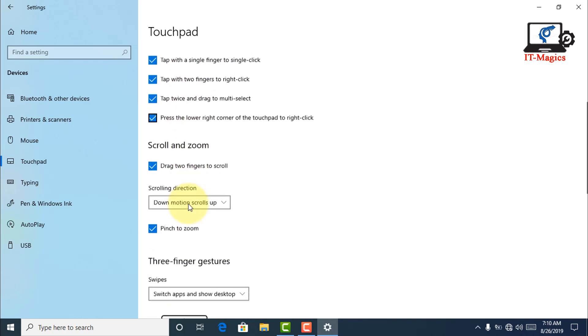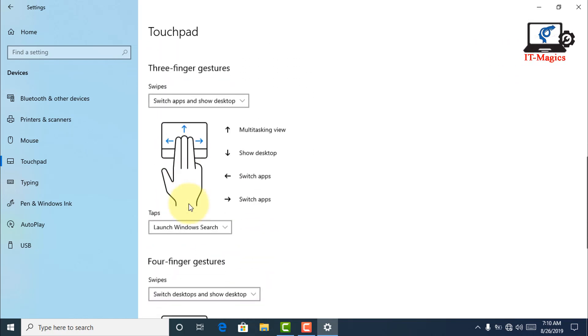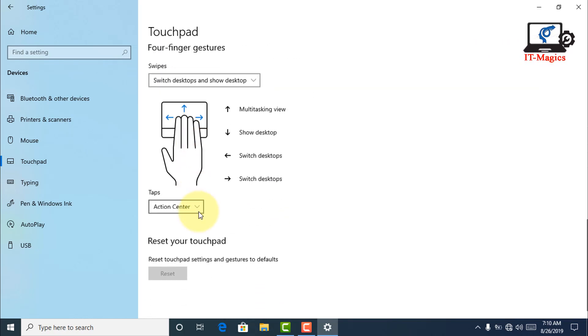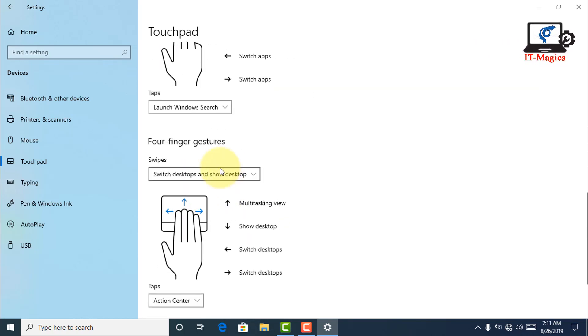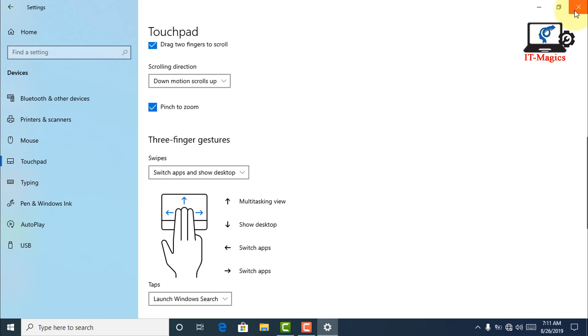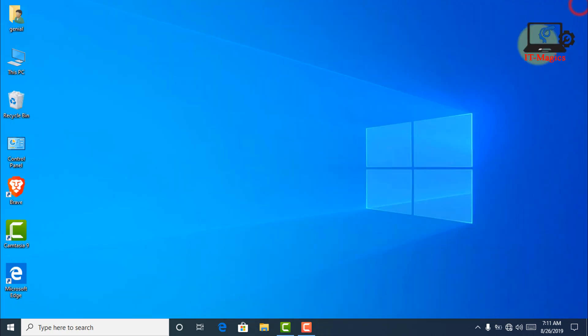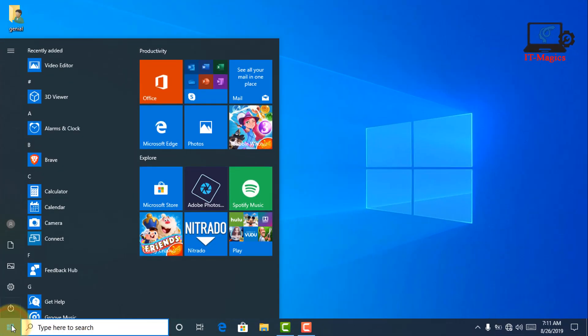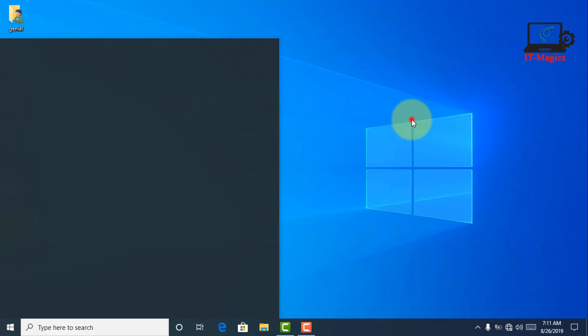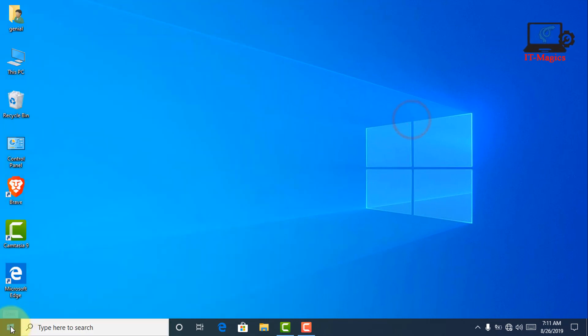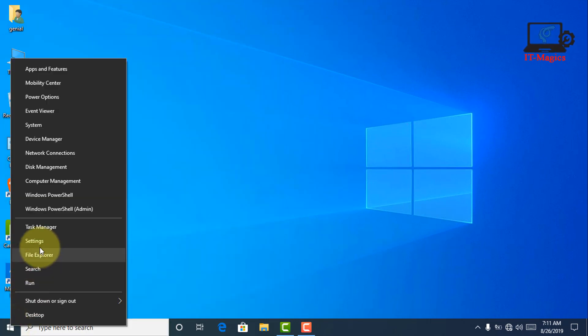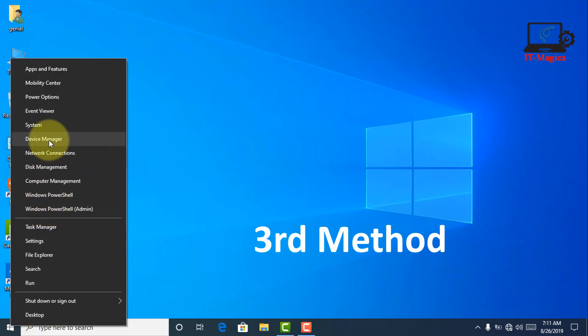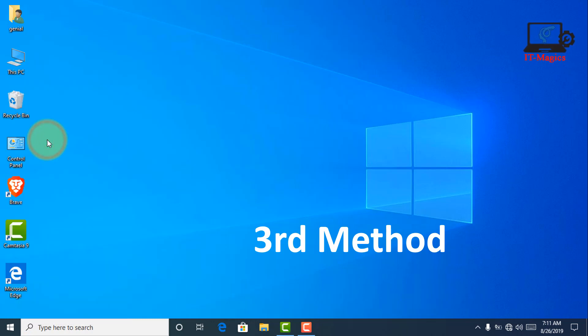Then the next method you have to update your touchpad driver. Click on the start icon, then you go to device manager.